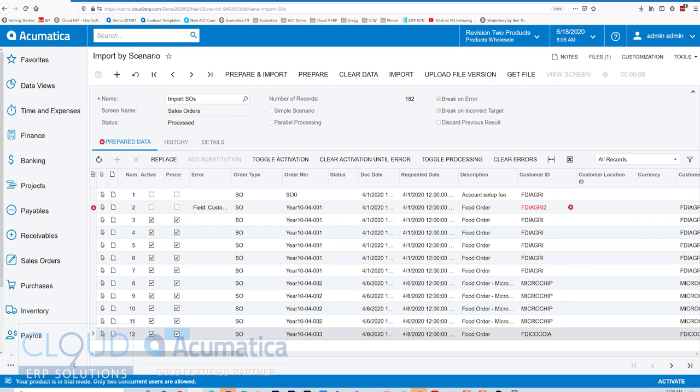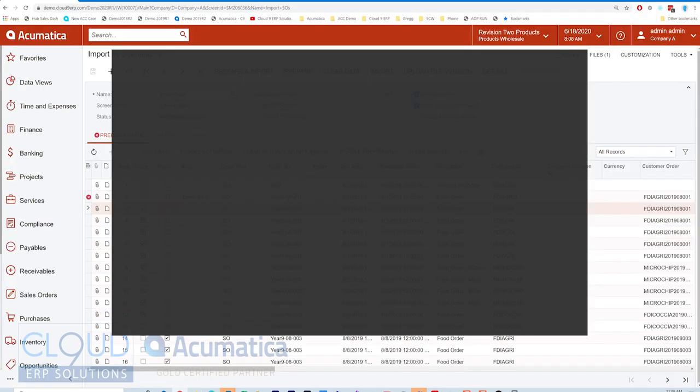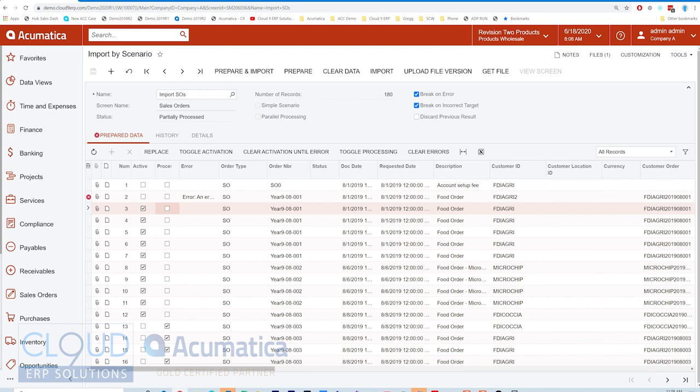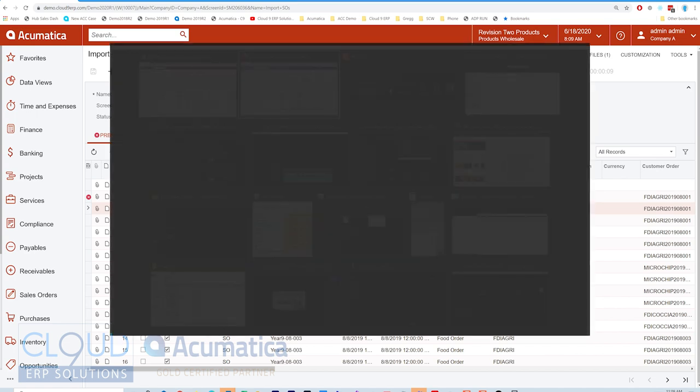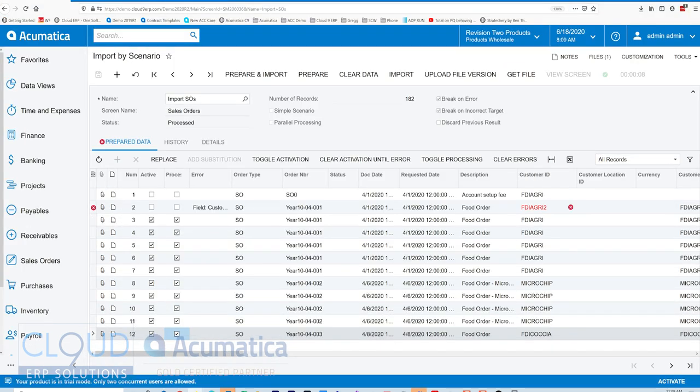Now if we go over to 2020 R1, we select these records active. We'll uncheck this one because we don't have the right customer ID and we run the import. You can see it's 9 seconds - about a second longer for 10 records. Pretty good.